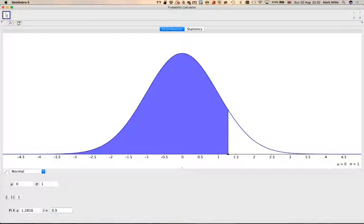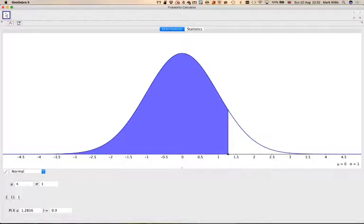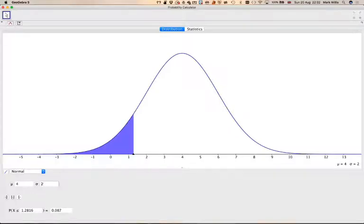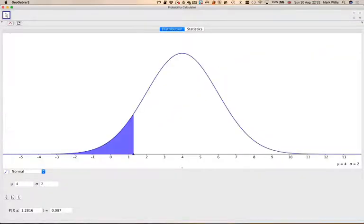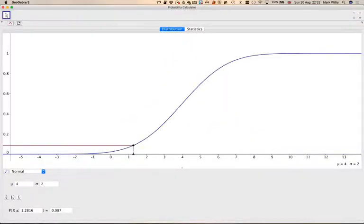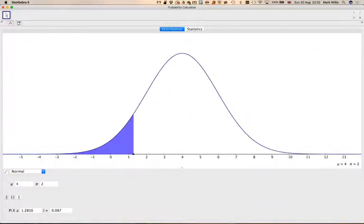You can change the mean and the standard deviation of the distribution. And if you wanted the cumulative distribution function, you can do that, but that's probably not going to be very much useful. But this is what you get when you do the tables. So that's the normal distribution.